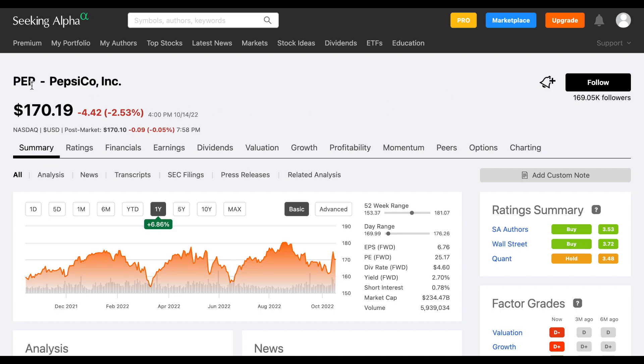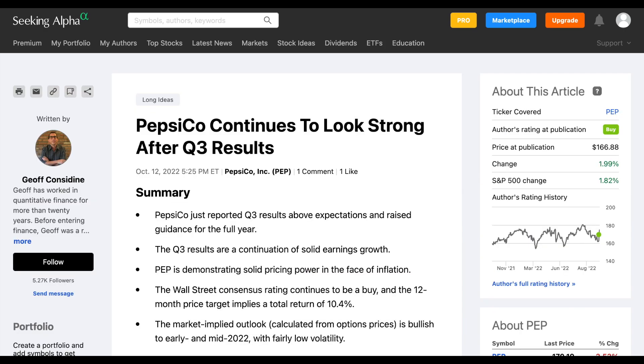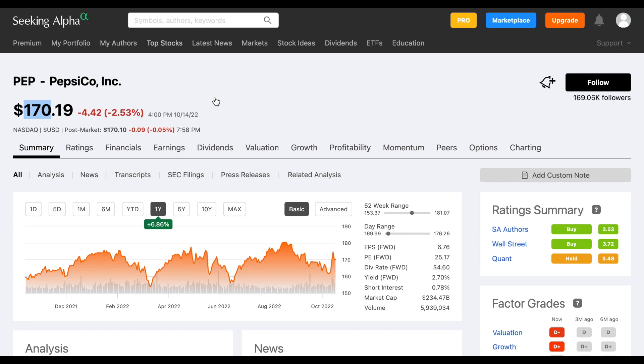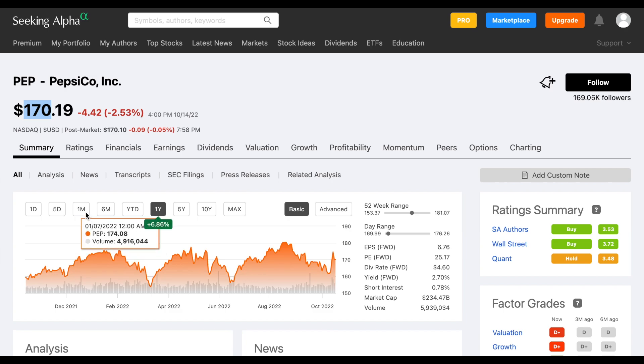PepsiCo, stock ticker PEP, currently trading at $170 per share. We can see this is one of the very few stocks that over the past year is actually up. They're up almost 7%. They did recently release their Q3 earnings and it was all good news. They reported strong earnings and strong revenue, which really boosted their stock price over the past few days.